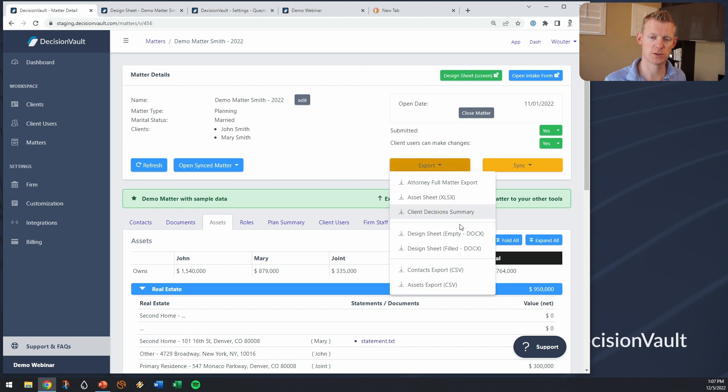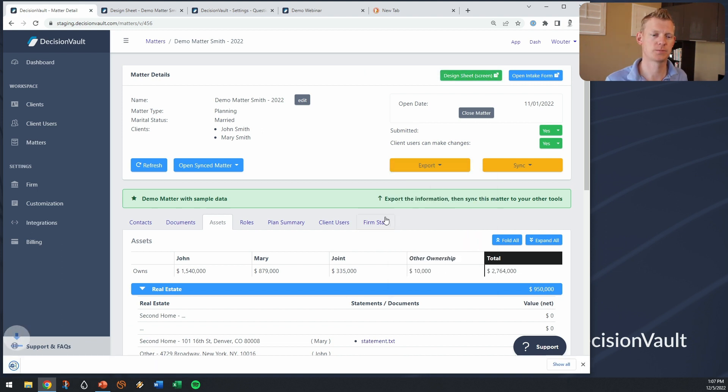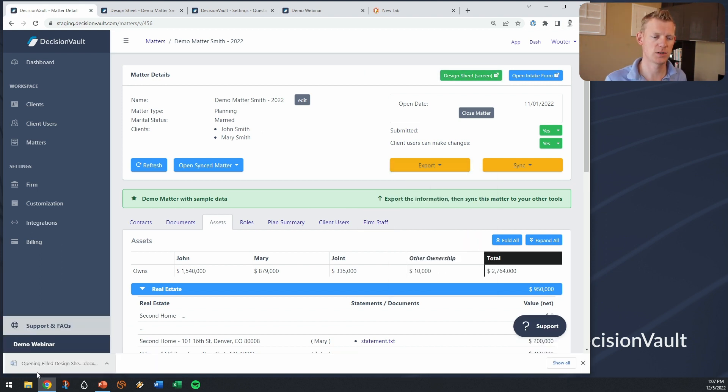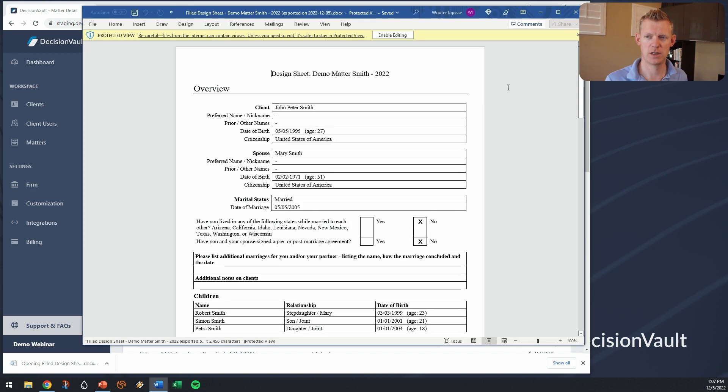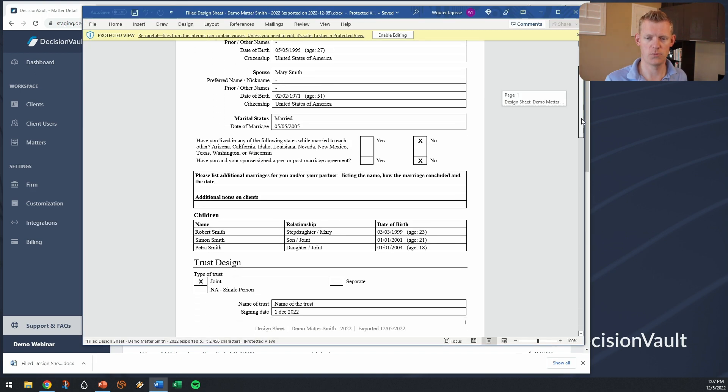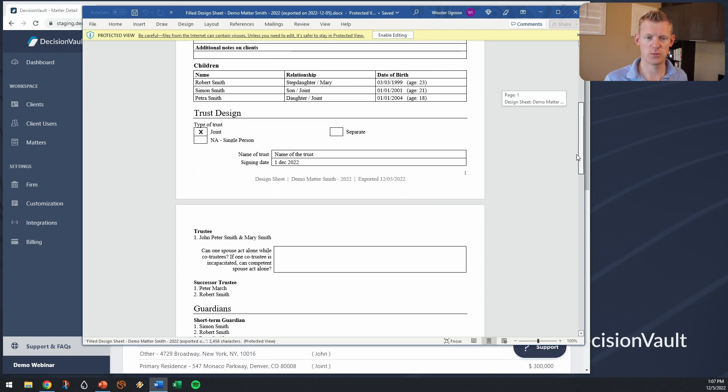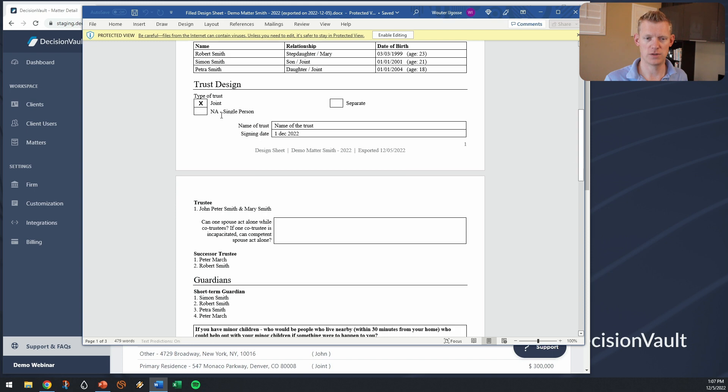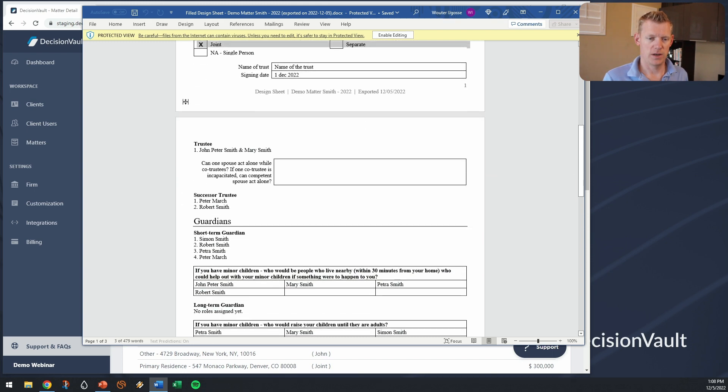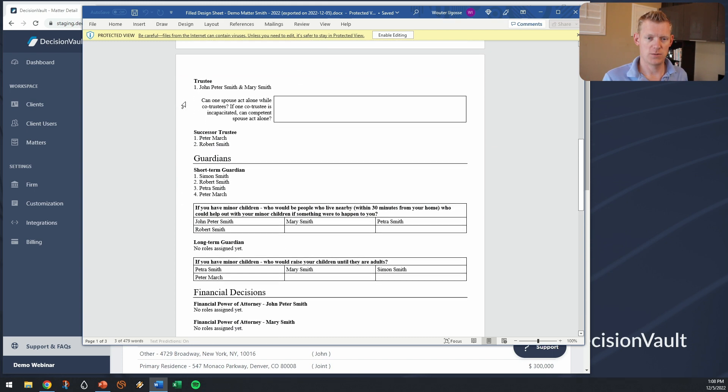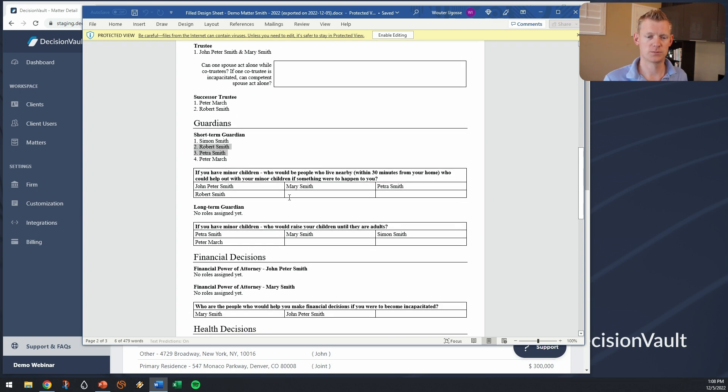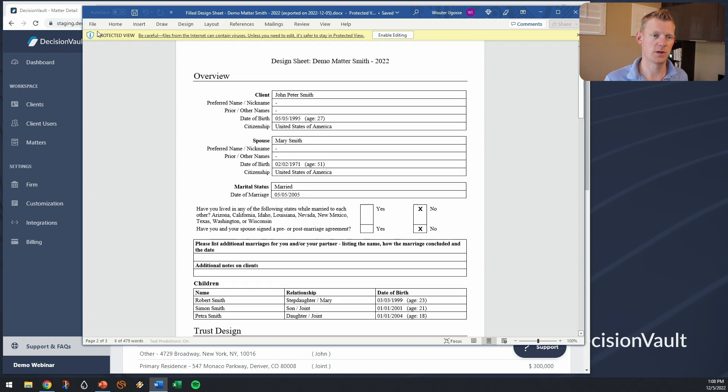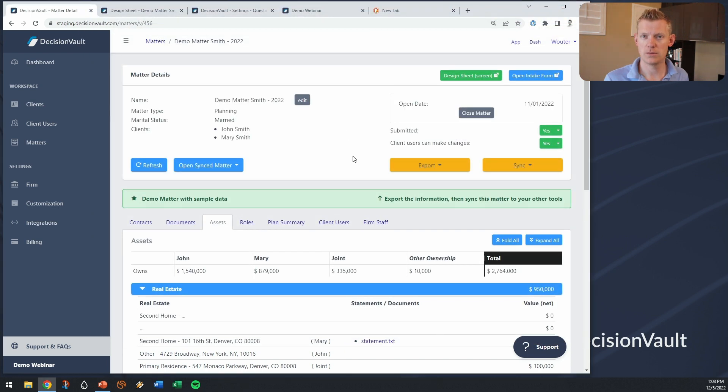Afterwards I can export that to this filled design sheet. This is what I could give to the drafting paralegal. I have the type of trust, I have the name of the trust, I have the trustee, the successor trustee, all these people are captured here.